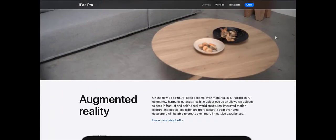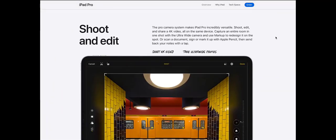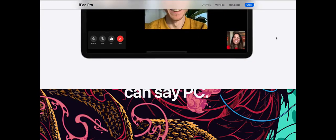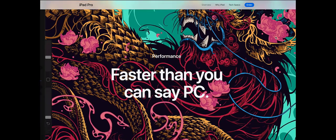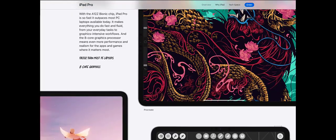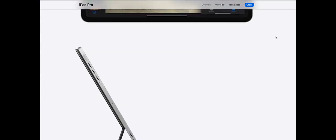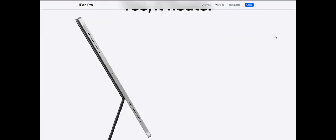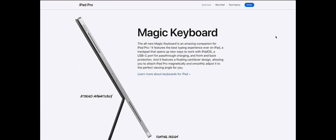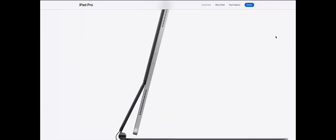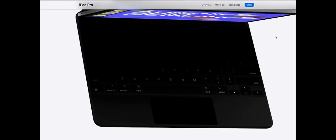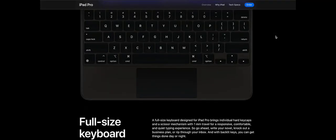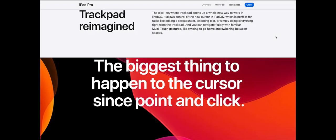With the A12Z Bionic chip, iPad Pro is so fast that it outpaces most PC laptops available today. It makes everything you do fast and fluid, from your everyday tasks to graphics-intensive workflows. And the 8-core graphics processor means even more performance and realism for the apps and games where it matters most.